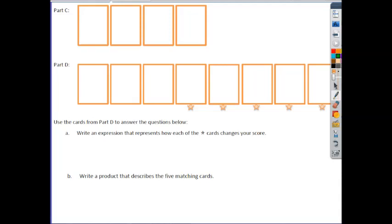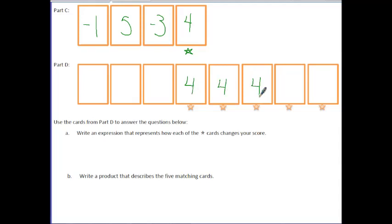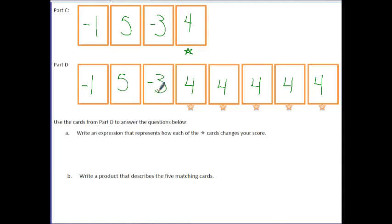In parts C and D, let's pick a whole new set of cards. This time, the first thing I pick up is a negative 1, then a 5, then a negative 3, and then a 4. Let's say that the one I'm going to repeat is this last card, so we'll put a little star here. If I'm going to repeat that, I need to repeat it in each one of these cards — so this would be a 4, a 4, a 4, a 4, and a 4. The first three cards that I picked up will go in the remaining spots. We want to write an expression that represents how each of these star cards changes your score, so we would have 4 plus 4 plus 4 plus 4 plus 4.